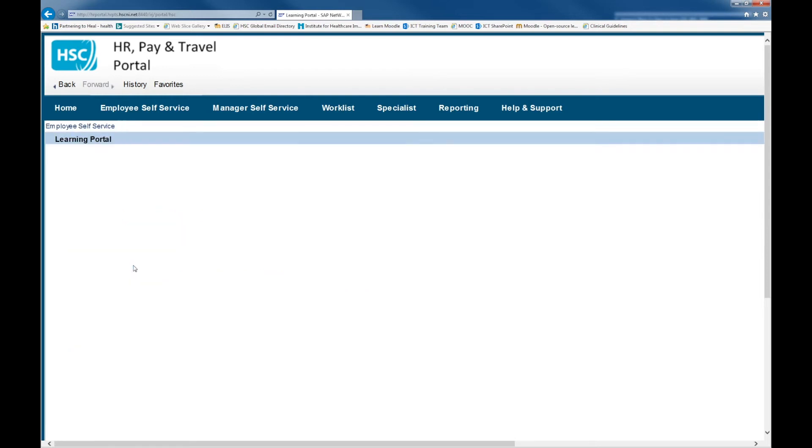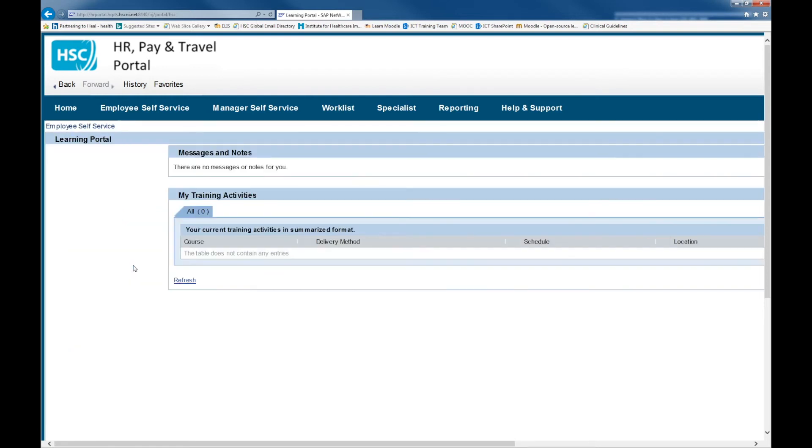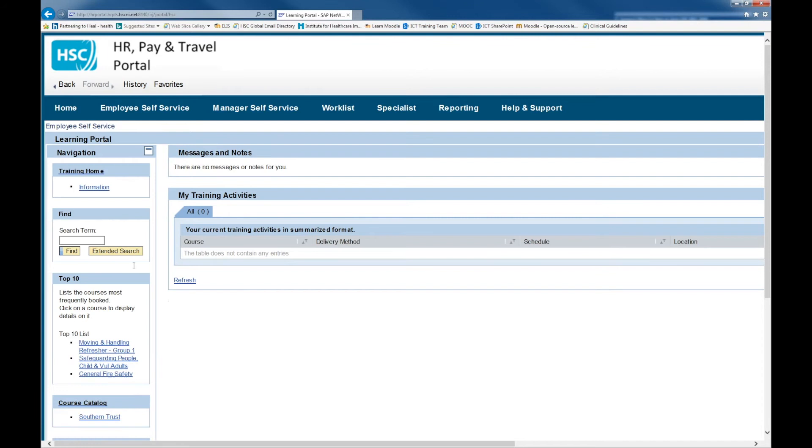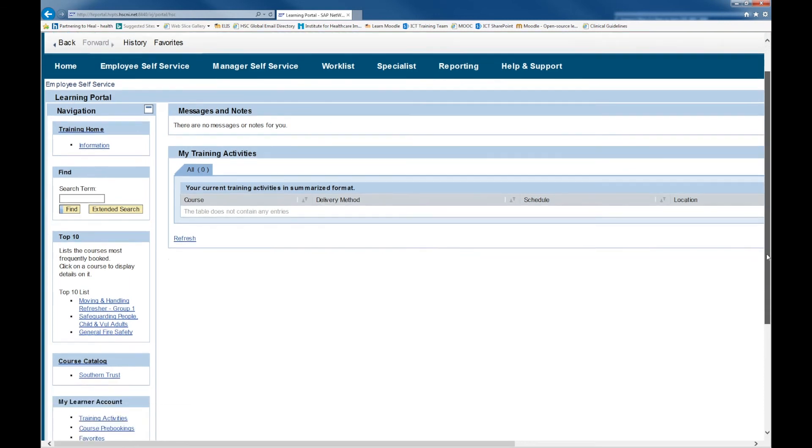When the Learning Portal loads, you will have to scroll down until you see the My Learner Account box on the left hand side. In this box, there is a link for Training Activities.